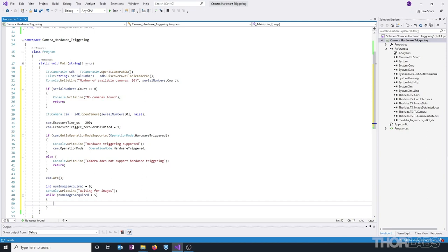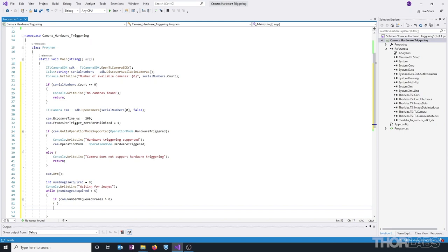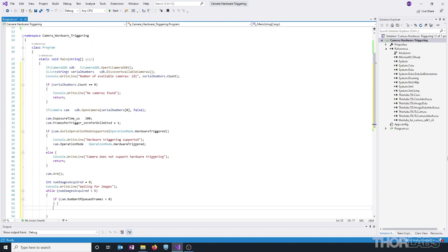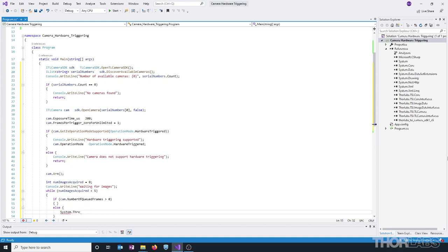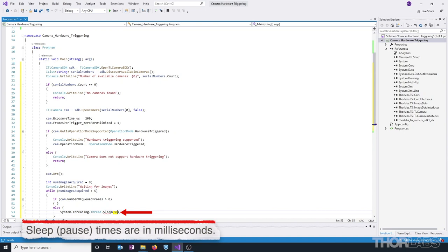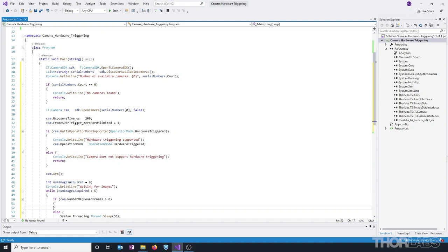In the body of the loop, we can check if the camera has any images available by using the number of queued frames property. So, let's use an if statement to check if this property is greater than zero. And if this returns false, meaning no images are available, then we're going to pause the loop for about 50 milliseconds.